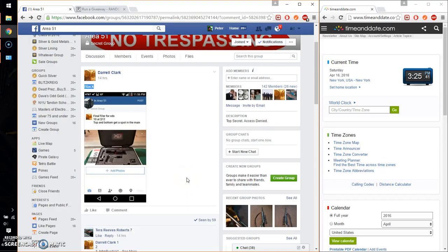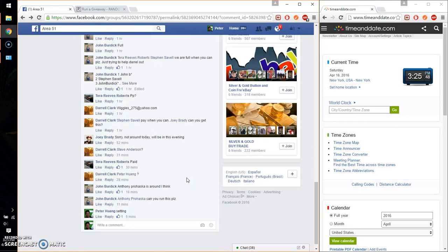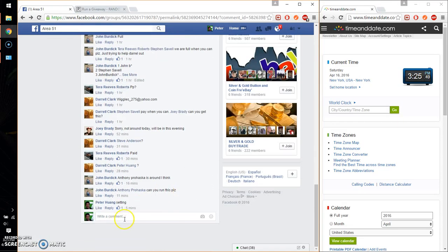Hello guys, welcome to Dario's Rast. This time is going to be for his final filler for the XDS. Alright, top and bottom get a spot each main. Let's go ahead and set it live.